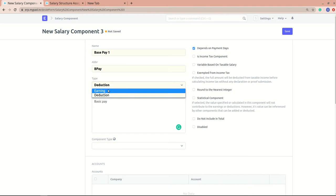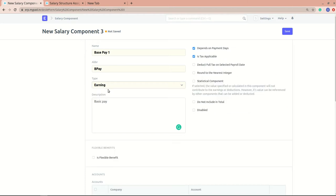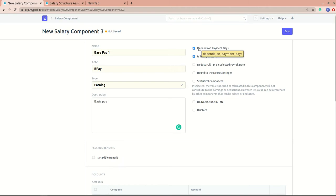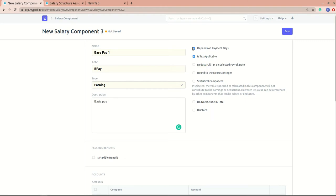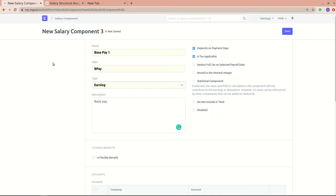I'll make this an earning component. Now let's go through the different checkboxes. First is 'Depend on Payment Days' — if enabled, the salary component will be calculated based on the number of working days. This will make more sense when we cover salary structure creation. Next is 'Is Tax Applicable', which allows tax to be applied to this particular salary component.